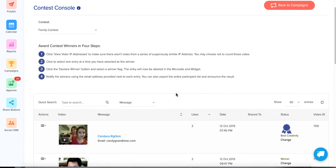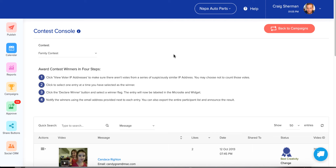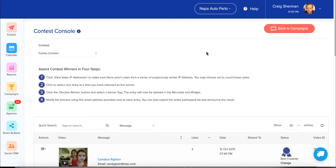That brings us to the end of our tutorial. You now know how to select, create, and manage a photo contest — and it's the same for essay contests and video contests. One last thing: once the contest is over and you've named the winner, you need to notify those people by email or whatever means. You might also want to change the header of your contest so if people go back to see who won, you can call those people out in your header, show those images in a cool way, and recognize your winners.